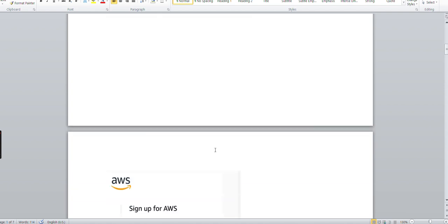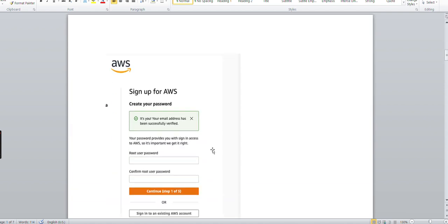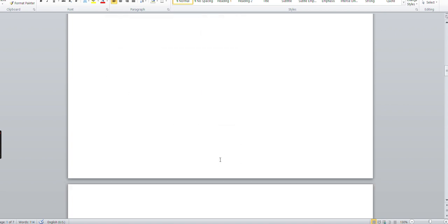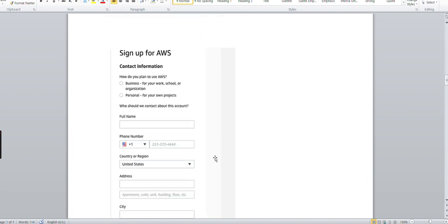Then it will ask you for the root user password - which password you are going to use to log into the AWS portal. So the root user email address which you gave, give the standard password for that, give the confirmation, and click to continue to the further steps.